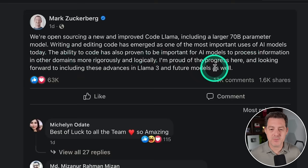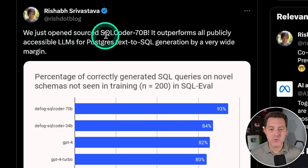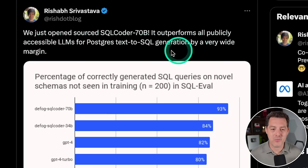So here we go. He also again confirms Llama 3 coming soon. And already there are fine-tuned models coming out. Here's Rishabh from Defog Data saying, We just open-sourced SQL Coder 70b. It outperforms all publicly accessible LLMs for Postgres text-to-SQL generation by a wide margin. I have always been terrible at writing SQL, so this is amazing.